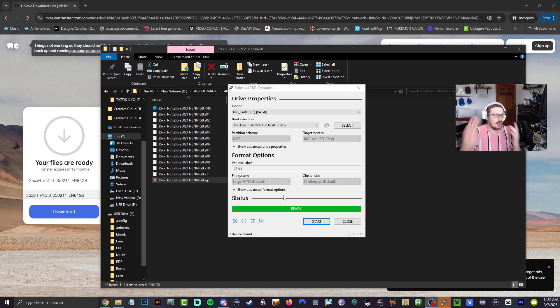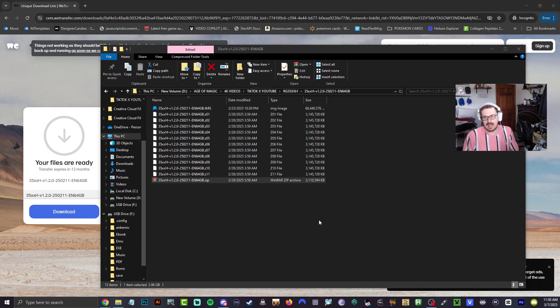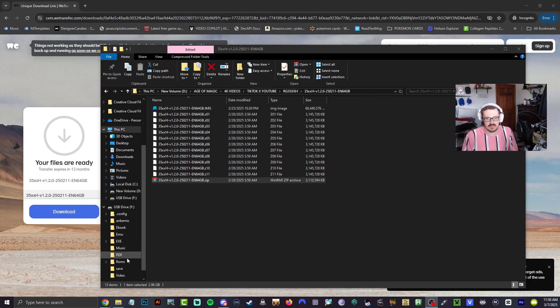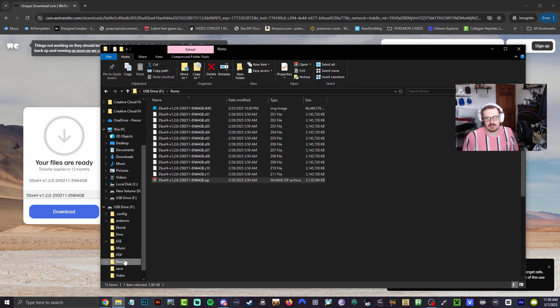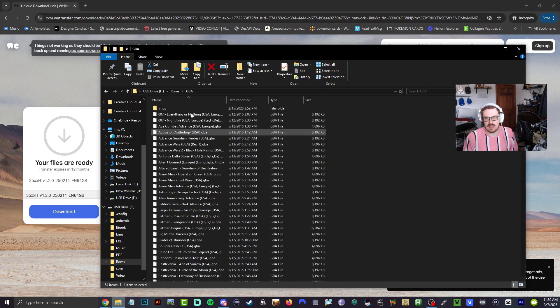All right guys, when that is done, you're going to see a green bar going across the bottom. Now let's go ahead and take a look into our ROMs folder, make sure everything is here.